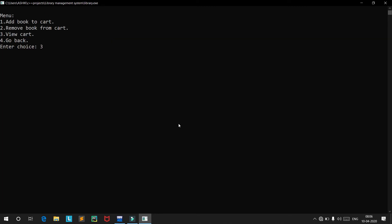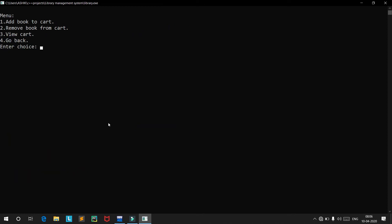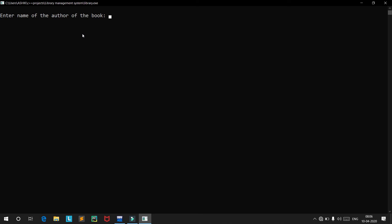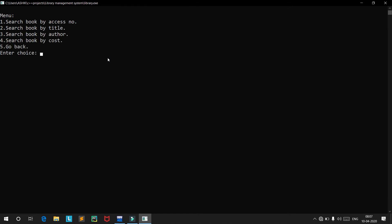If we view our cart again, we now have all the items: the first book added by access number and all other books added by the cost filter. By this way you can search by access number, title, author name, and cost. If you search for an author that doesn't exist — for example, 'Mona Lisa' — you get 0 results found.